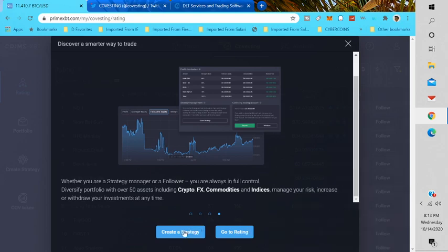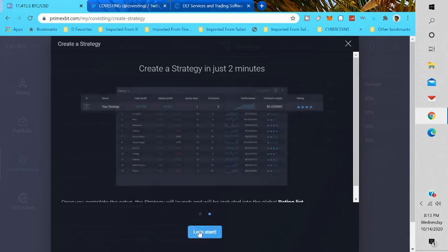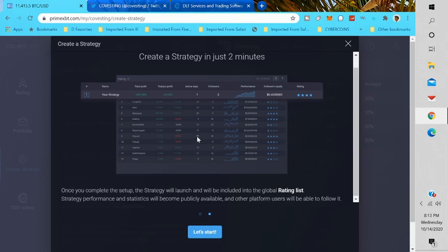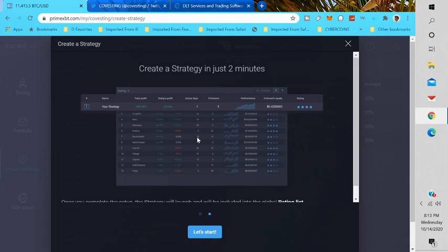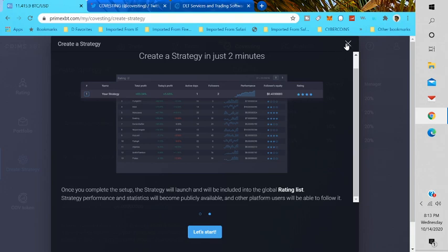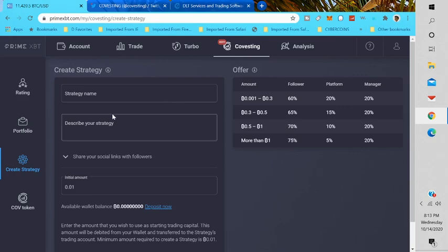You can go to rating or create a strategy, all of that at PrimeXBT right now. So I'm going to go to create a strategy. You can create a strategy in crypto. You can create a strategy and you'll be included in the global waiting list if you're a trader. You could create a strategy in just two minutes if that's what you wanted to do.